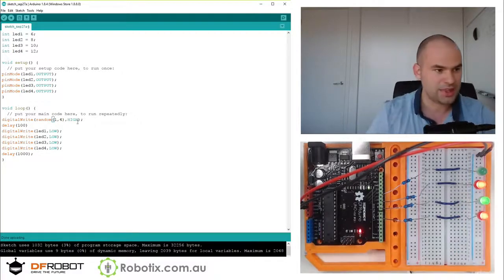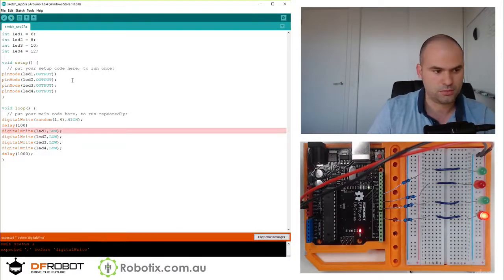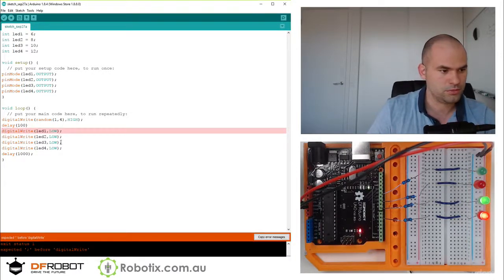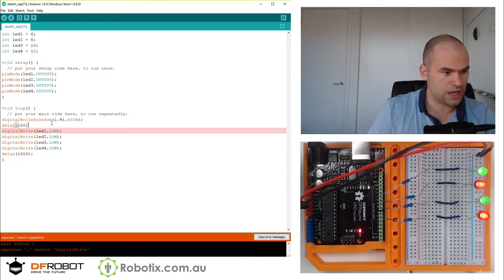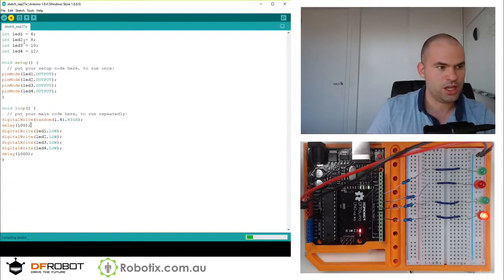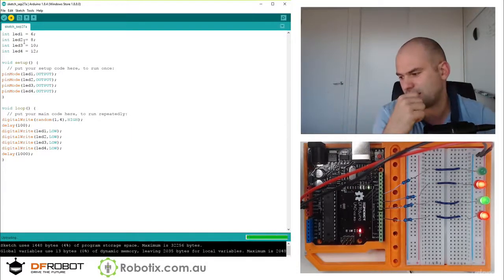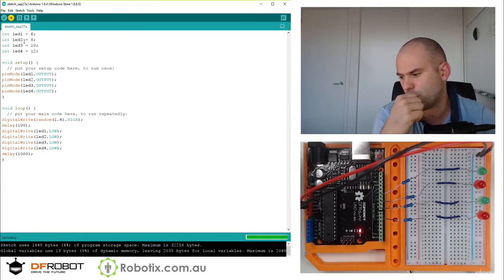So let's have a look. Ah, delay 100. So we should have like 10 times a second, the random light go on.